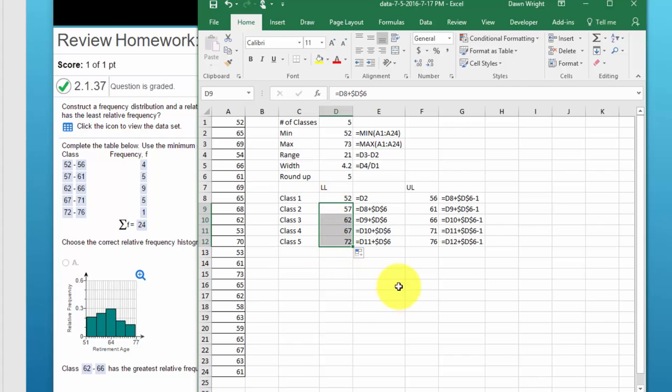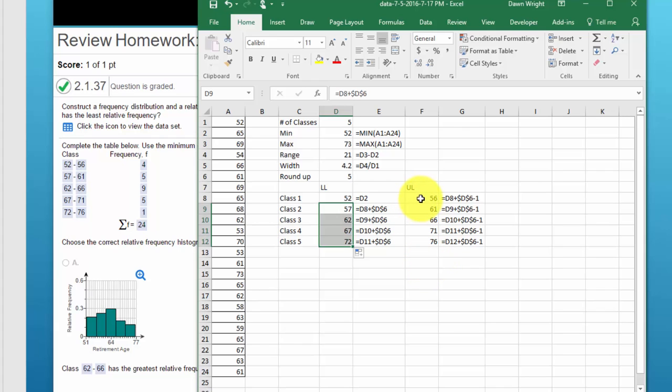The next thing you need is the upper limit for each of the five classes and to do that I use a little formula so I can copy it down.